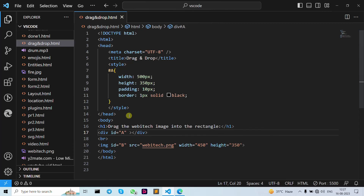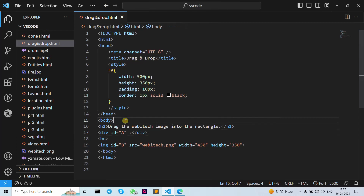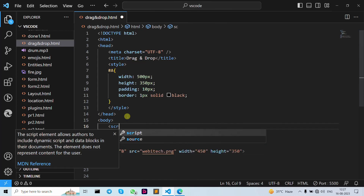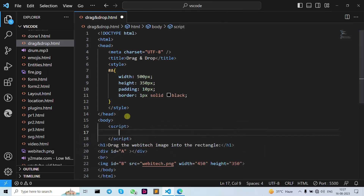Let's move forward to our drag and drop function. We start with ondragstart and setData. For that we need to write a script tag. Let's write the function 'allowDrop' and give the event parameter as 'c'.